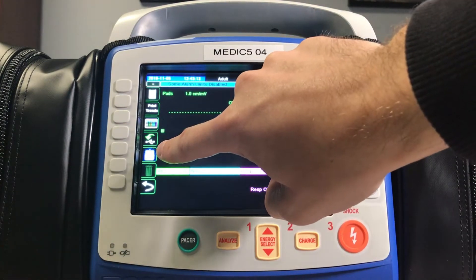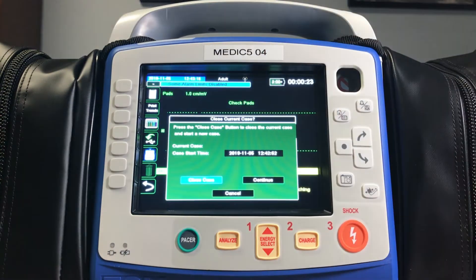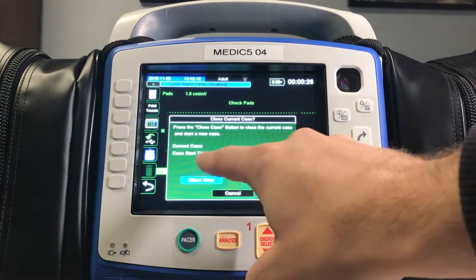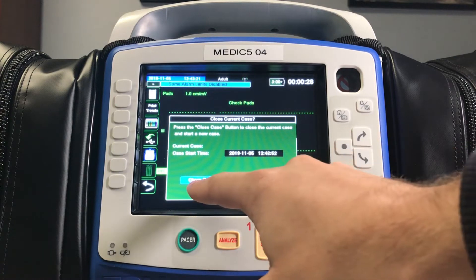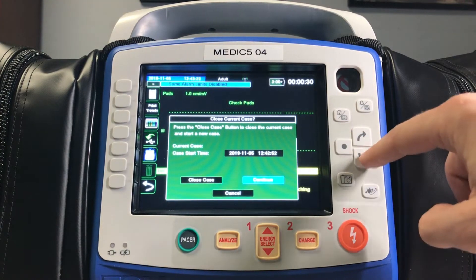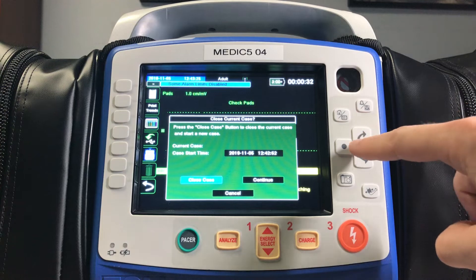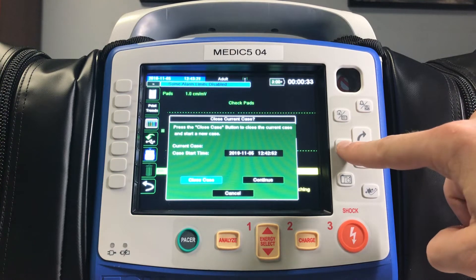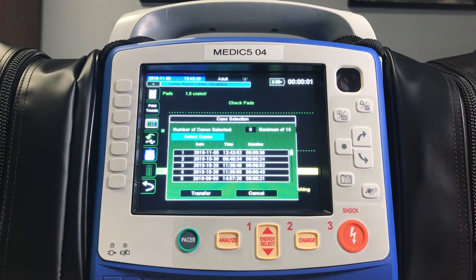Here you'll see the icon with an envelope on it, indicating the sending of the trends to a source. We're going to ensure that we close our case by using the arrows to highlight the close case option, and then press the dot button, which is our enter key on the Zoll.